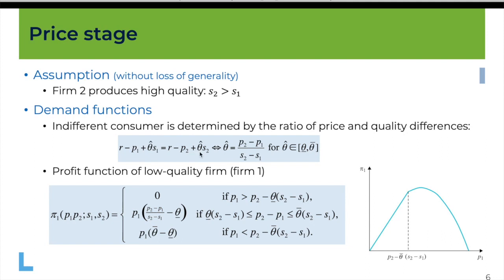If you solve for the parameter theta-hat, you obtain the identity of the consumer who is just indifferent between buying from one firm or the other. You see that this is given by the ratio between the difference in prices and the difference in qualities. This is valid for prices such that theta-hat falls somewhere between theta-lower-bar and theta-upper-bar.